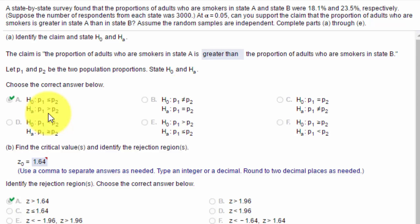And we know that the null is always an inequality, and so that makes the null less than or equal to. So this is our hypothesis for the test that we're running.